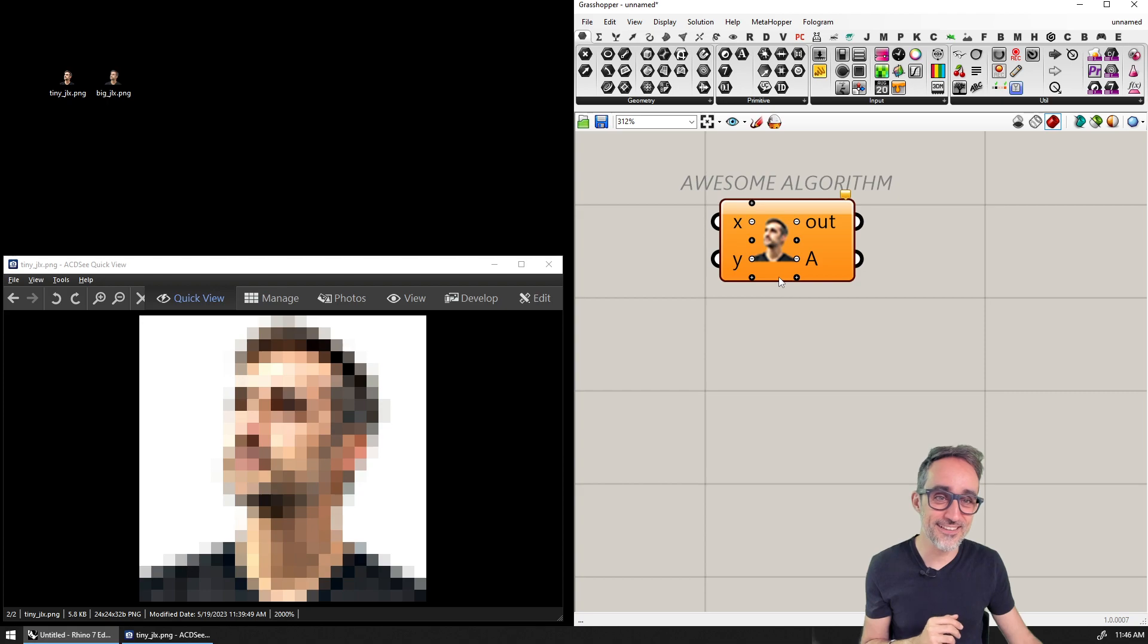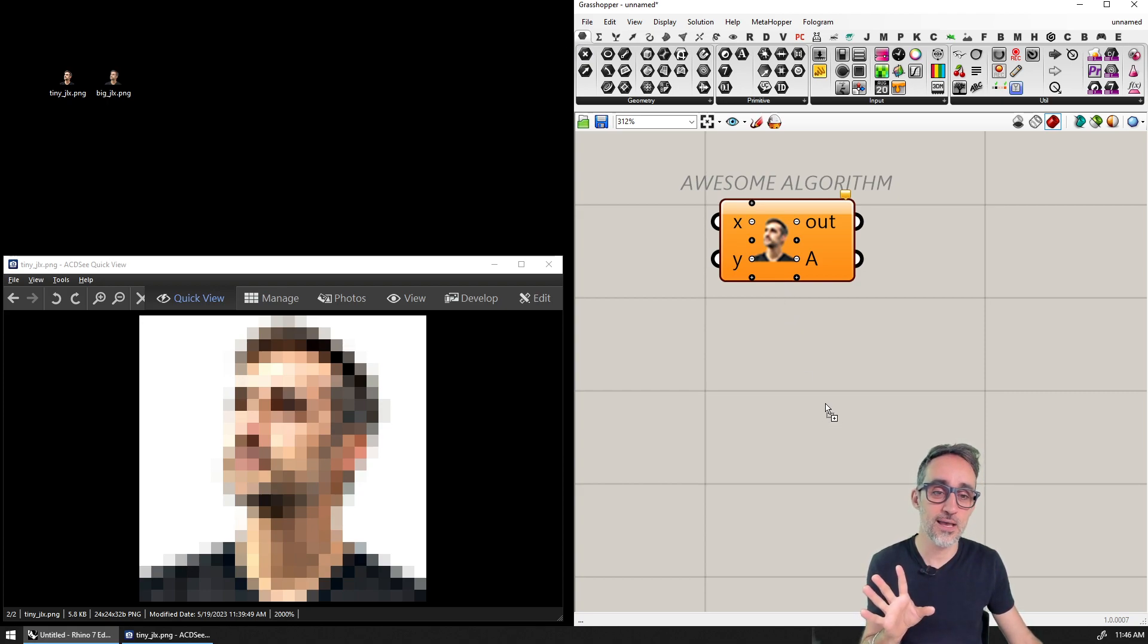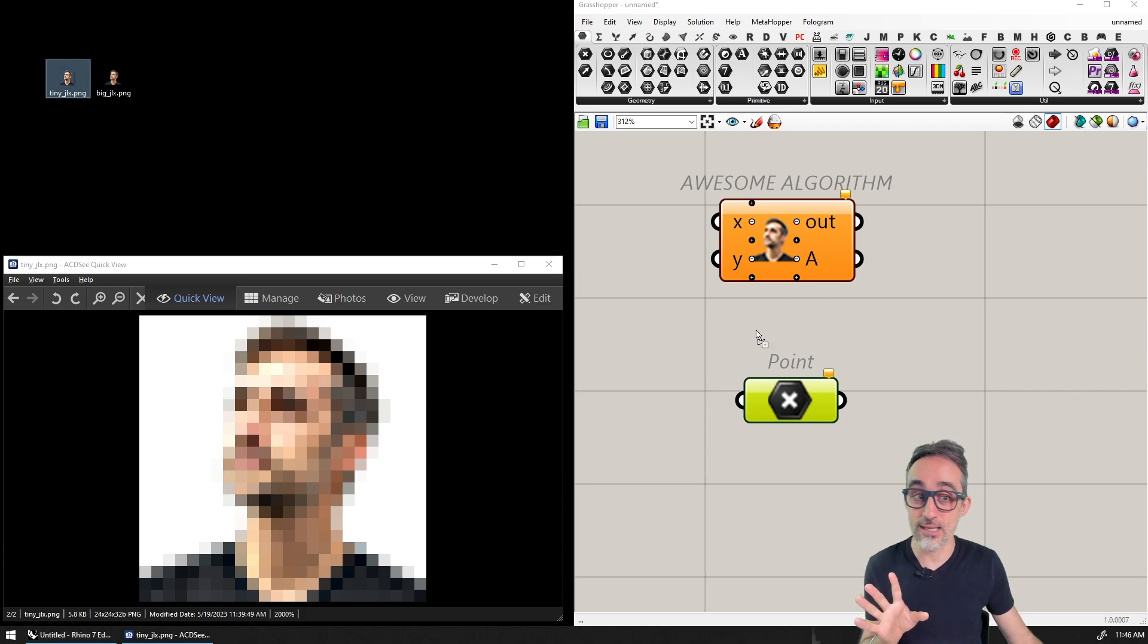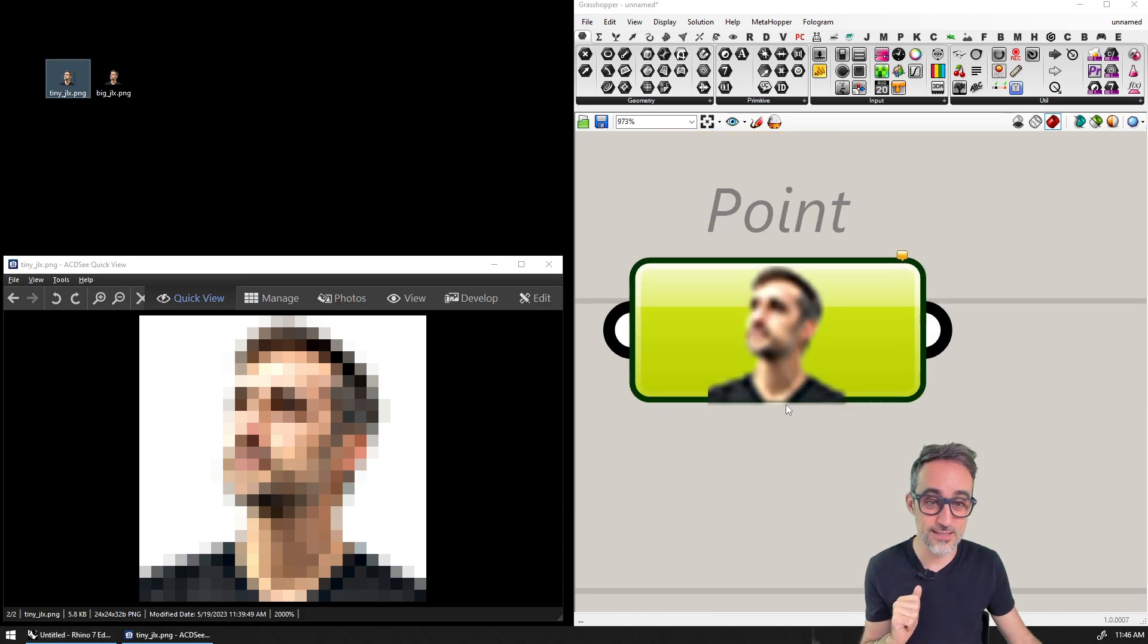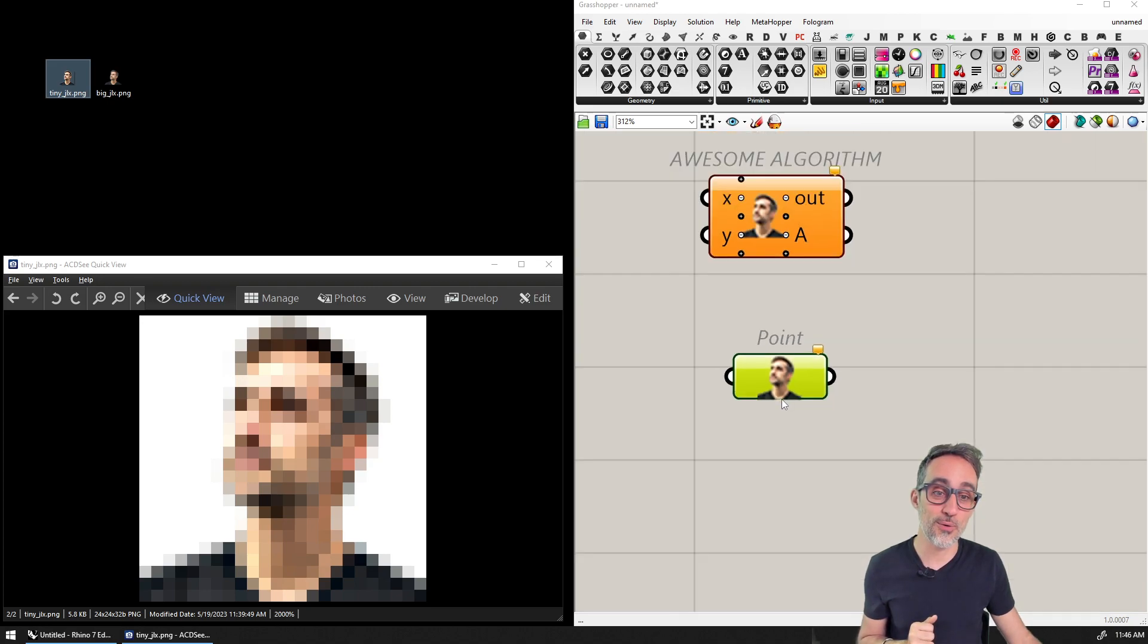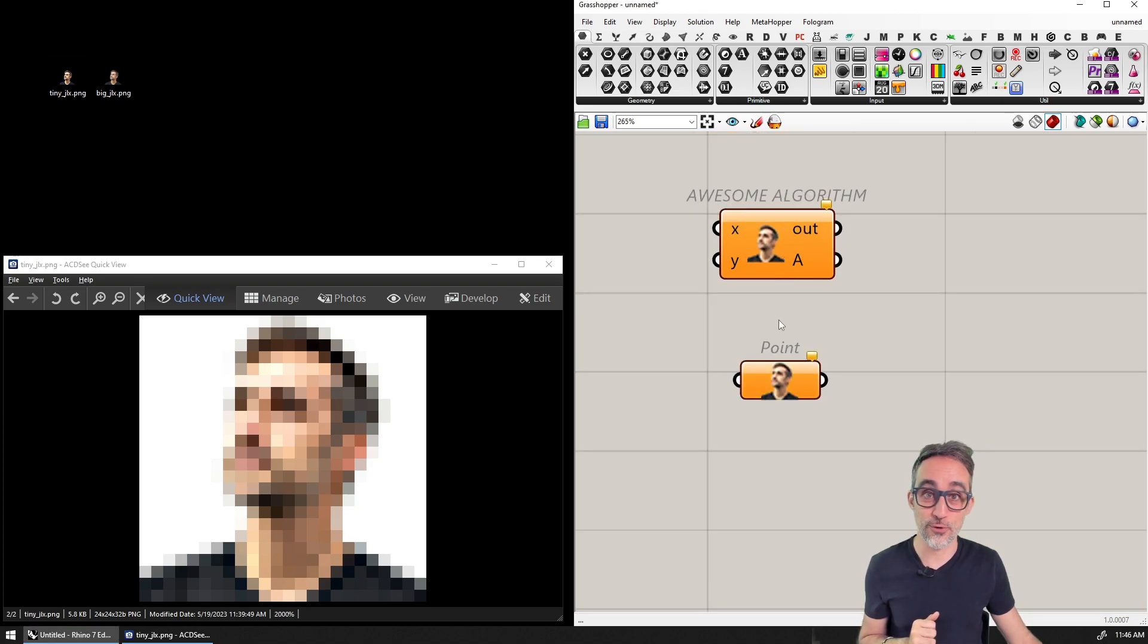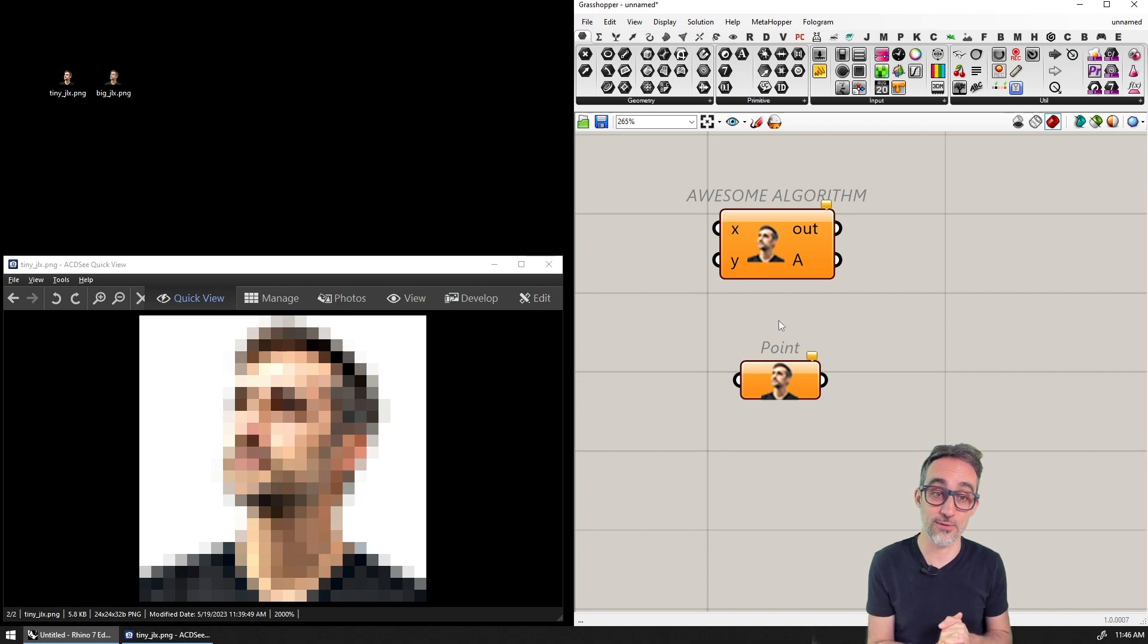And the funny thing is this is not only for C sharp script components, but you can do it for pretty much any component that you want. So you can just drag and drop icons, and they will show up on top of your components. Any random vanilla Grasshopper component can do this.